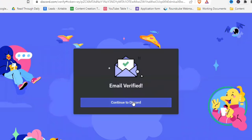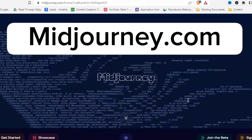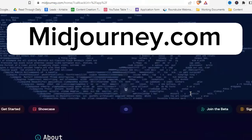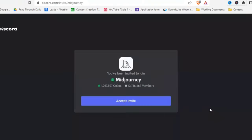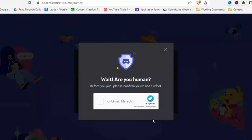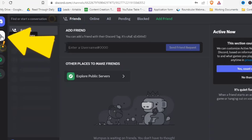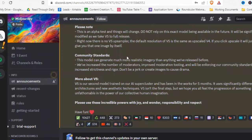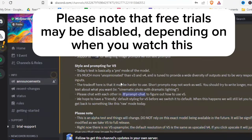Now go to midjourney.com — link in the description — and click on 'Join the Beta.' You'll be automatically forwarded; click 'Accept Invite' and confirm you are human. In Discord, click the MidJourney symbol in the top left corner. You can read notes about version 5 and scroll up to see a few commands you can use.